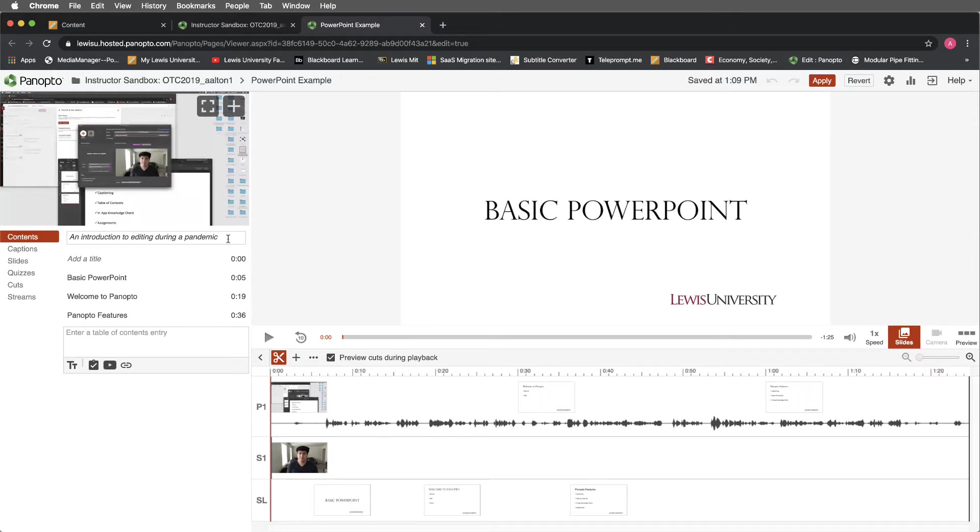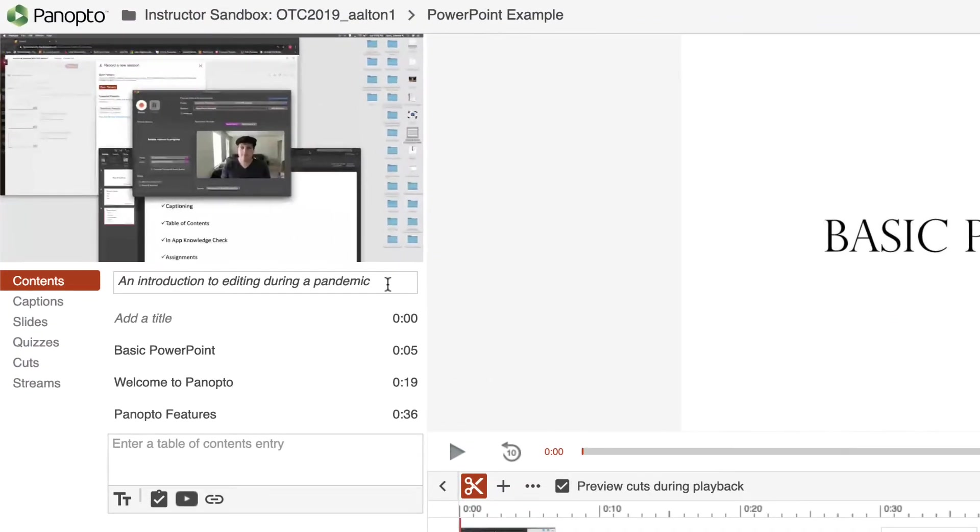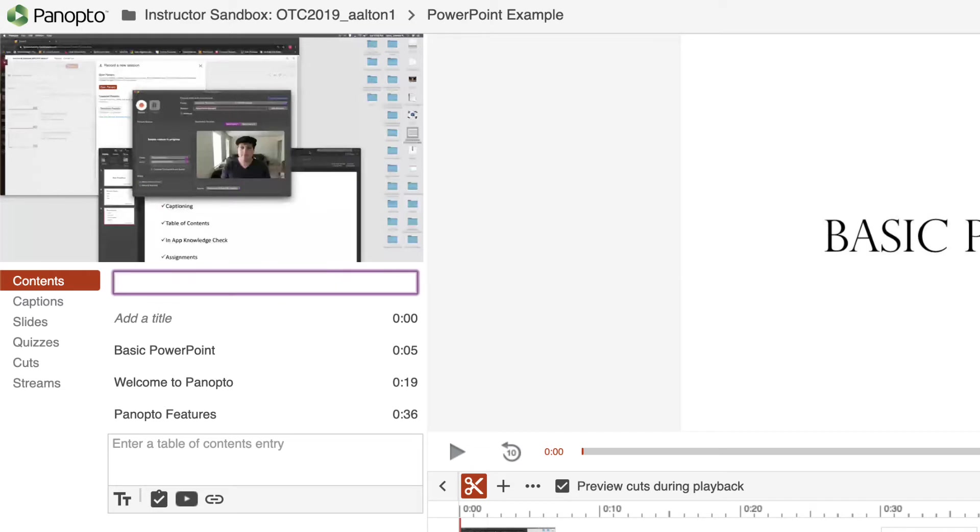Here we'll notice under Contents that we have a name, which we can rename. I chose to call this Introduction to Editing during a Pandemic, but this could just as easily be Welcome to Panopto.